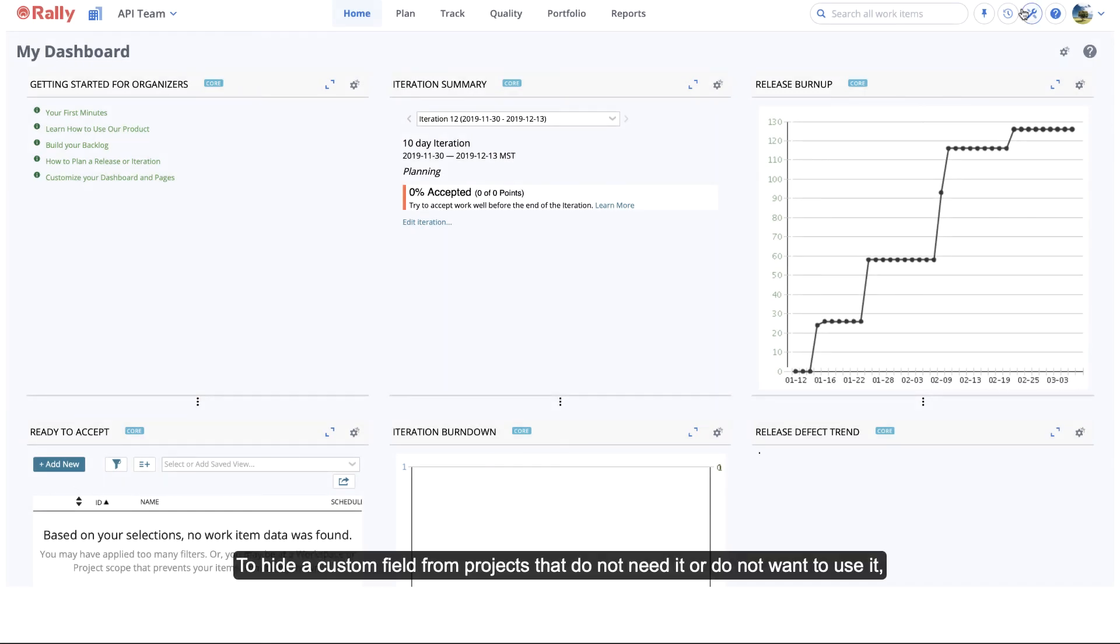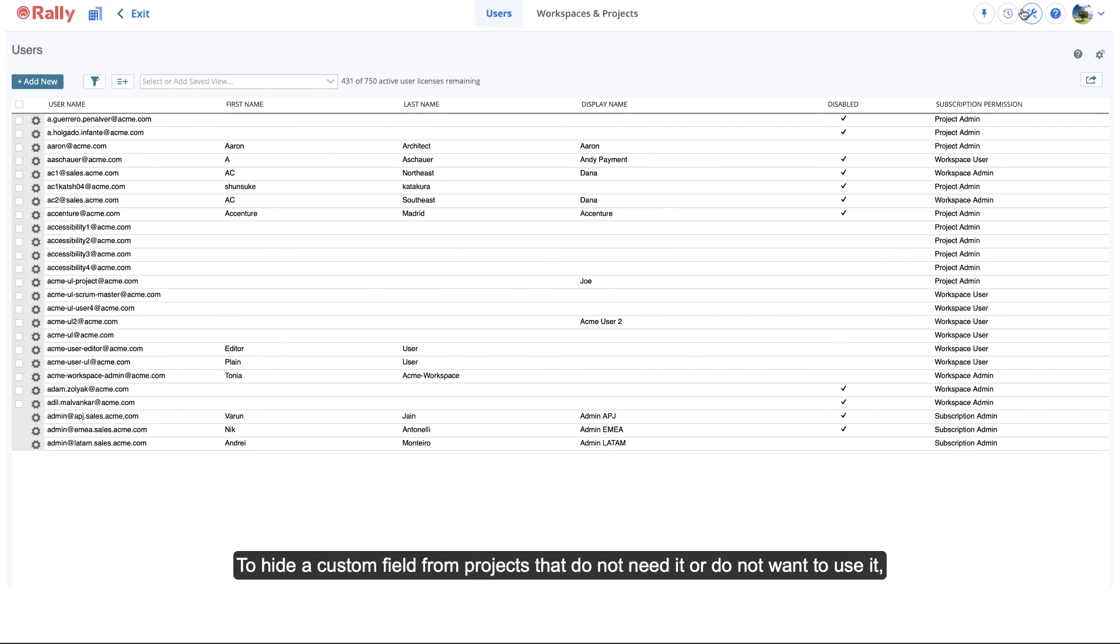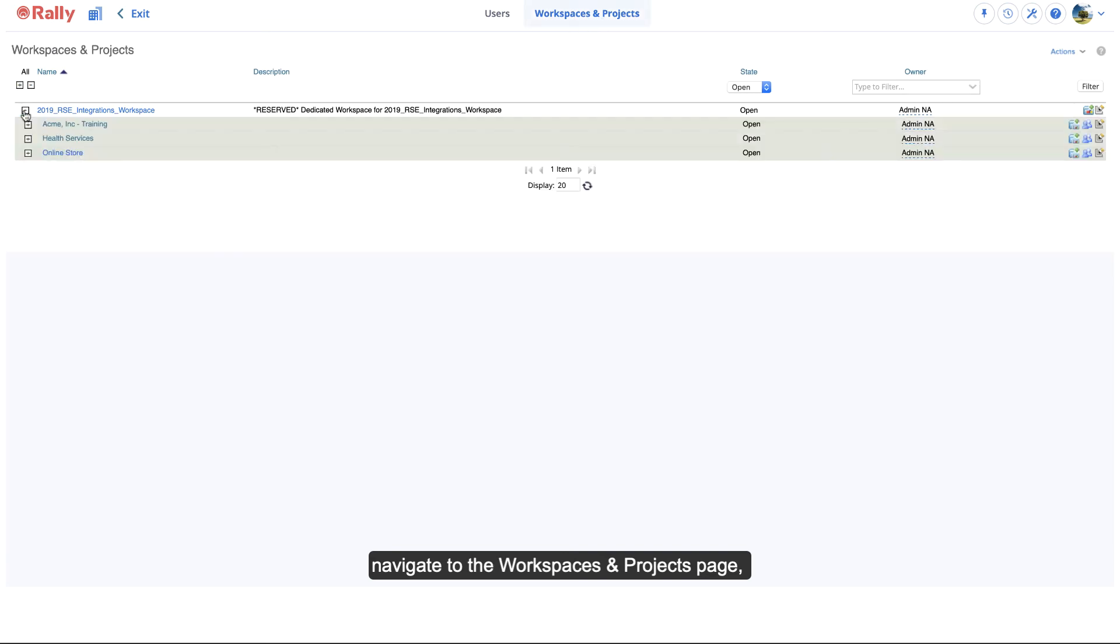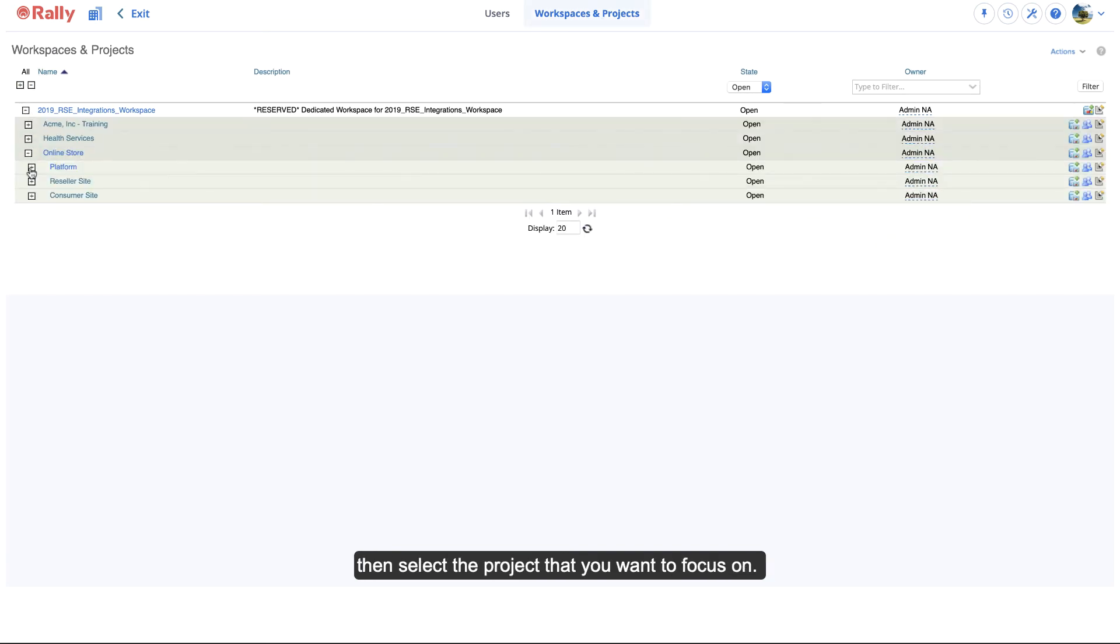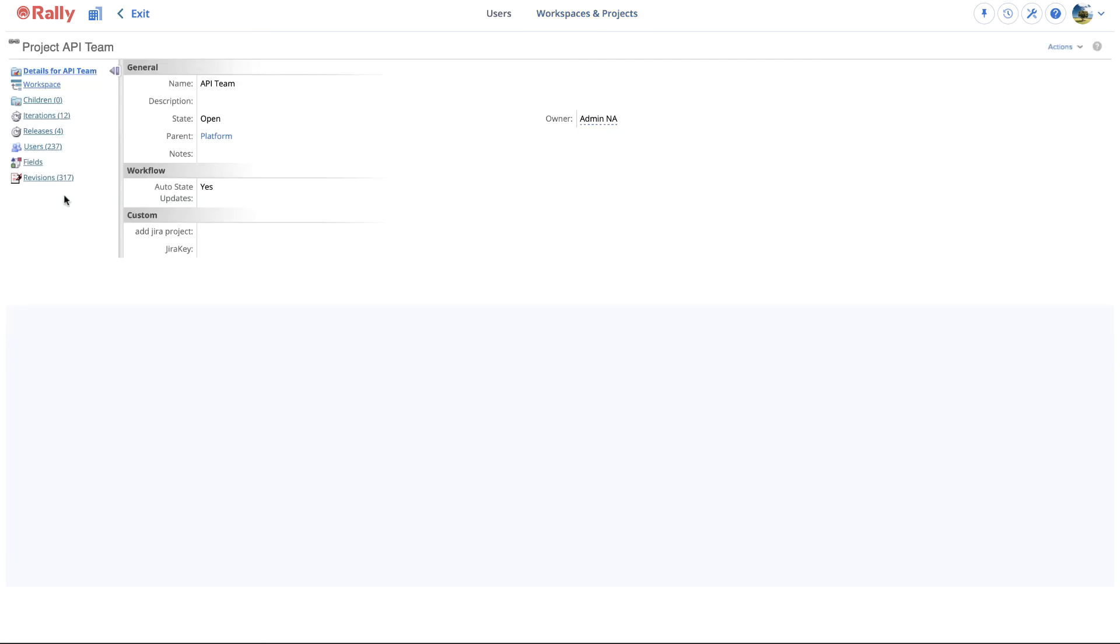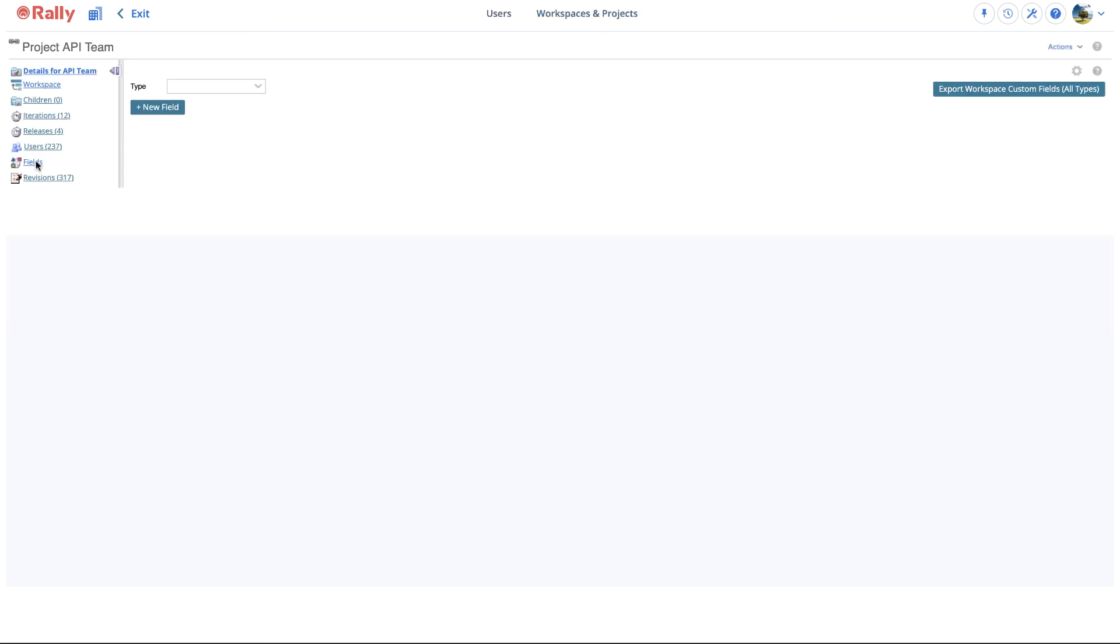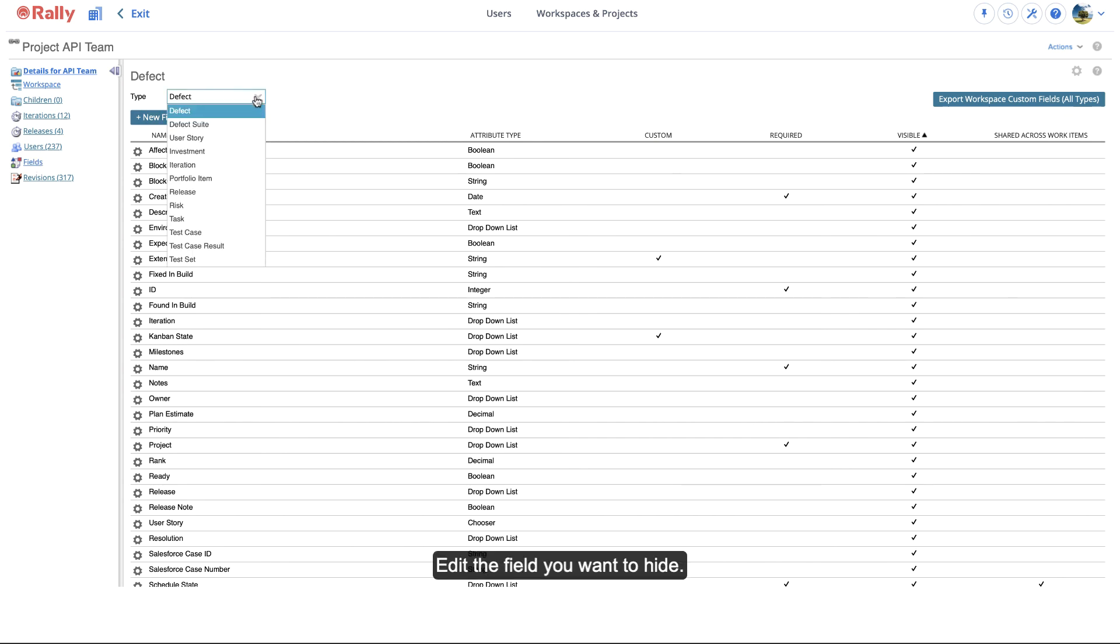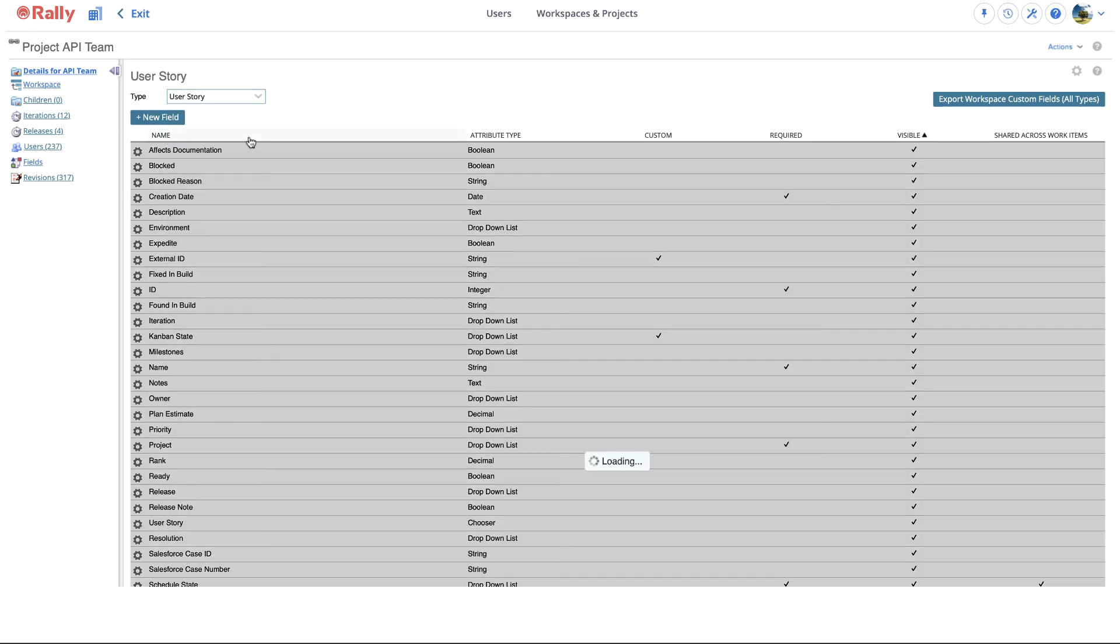To hide a custom field from projects that do not need it or do not want to use it, navigate to the Workspaces and Projects page, then select the project that you want to focus on.